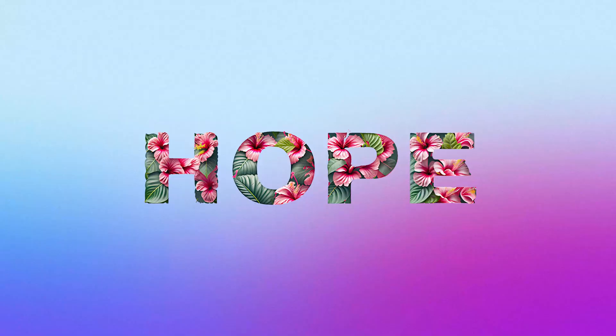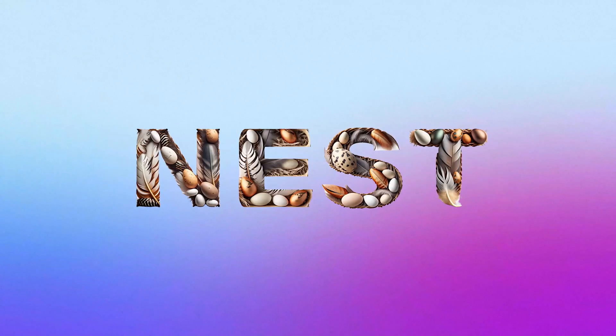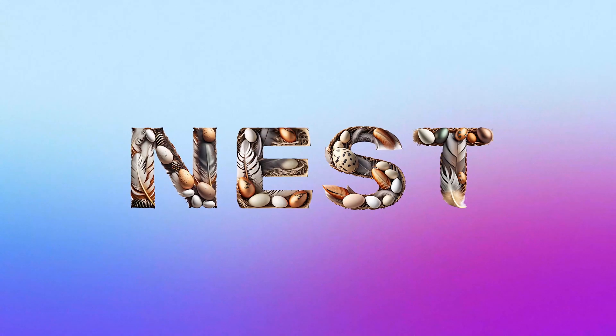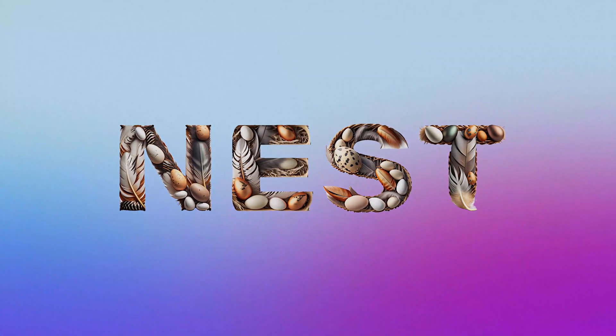In this Adobe Firefly tutorial, we'll be creating some text effects using Text Prompt and the settings. So without wasting any time, let's get started.